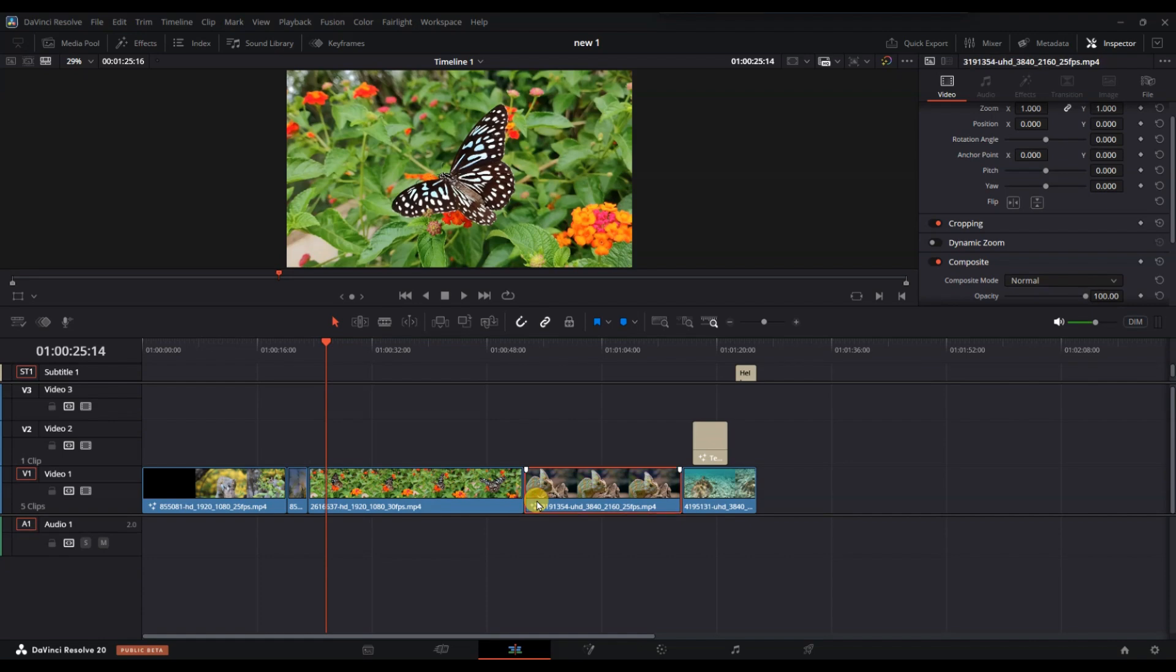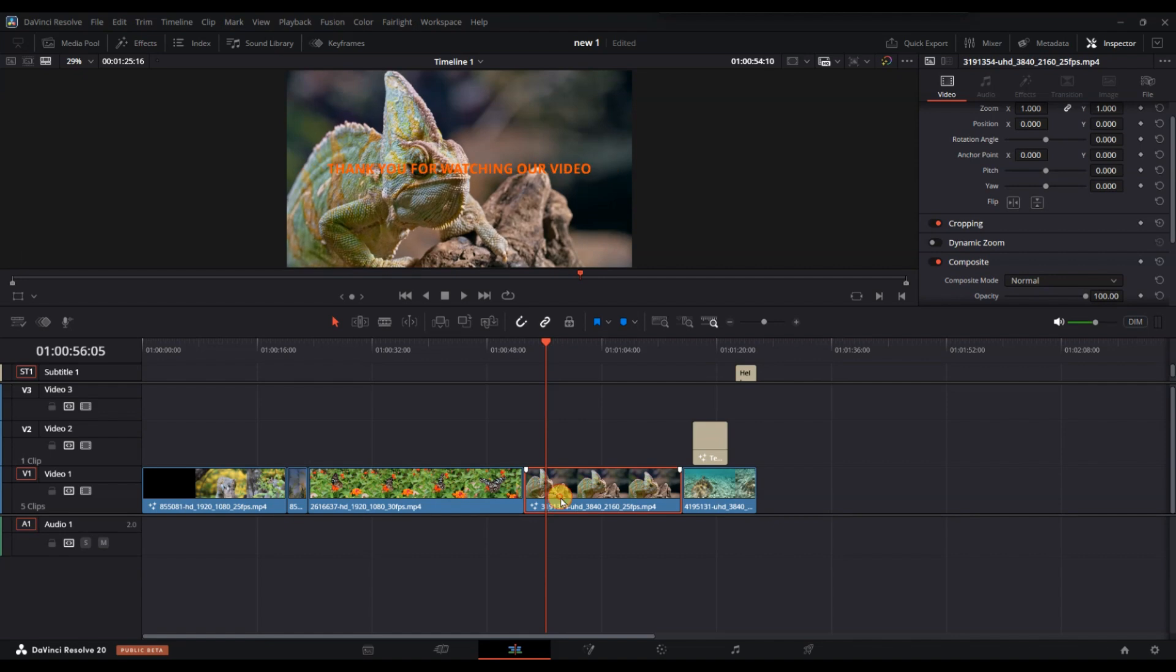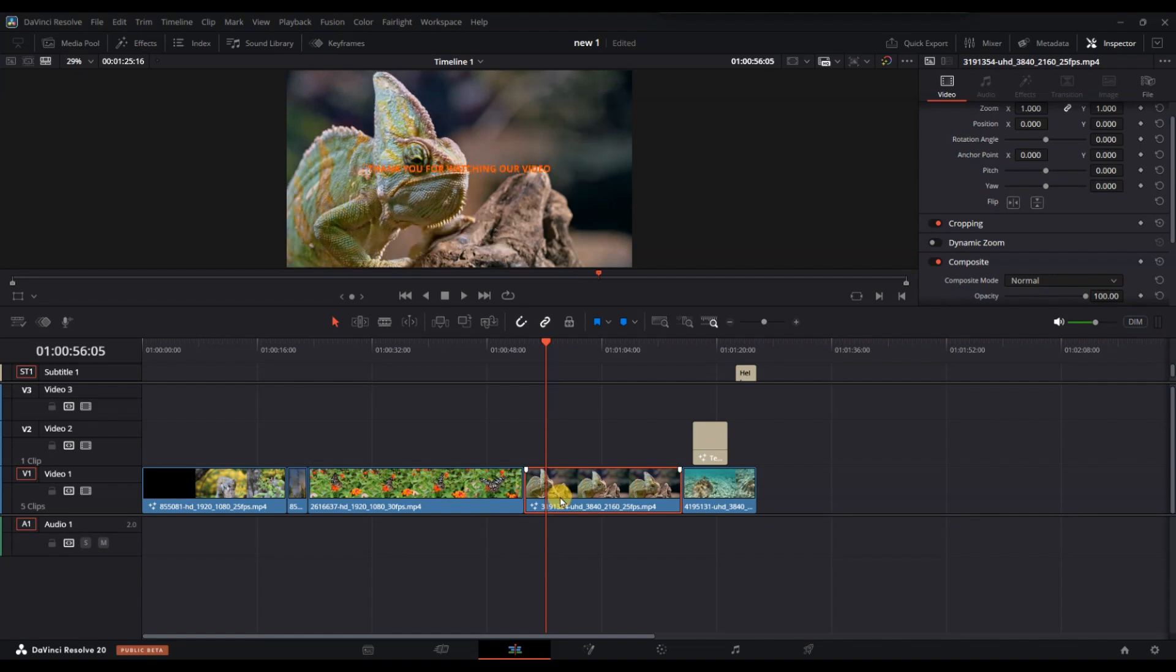Next, if the text is embedded within a compound clip or fusion composition, select the clip and go to the fusion page.